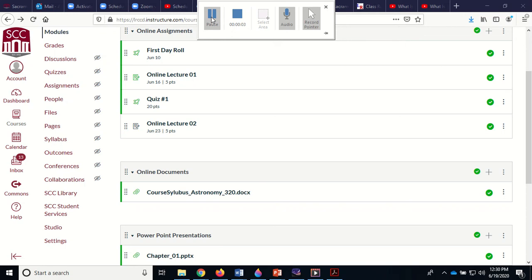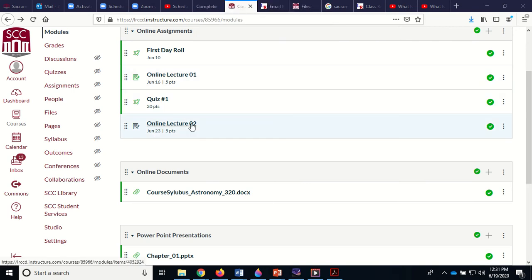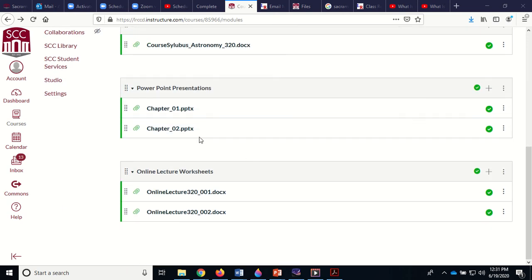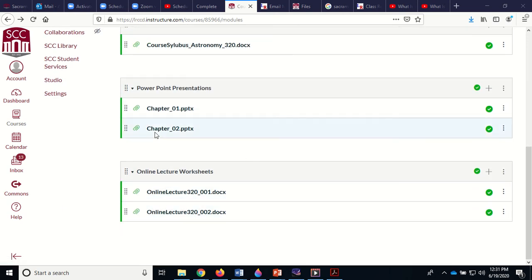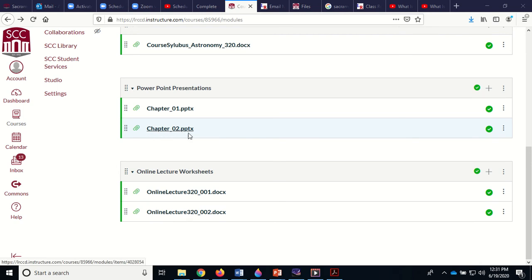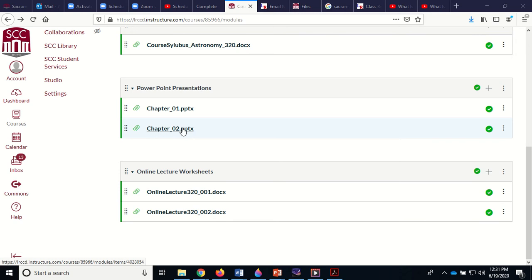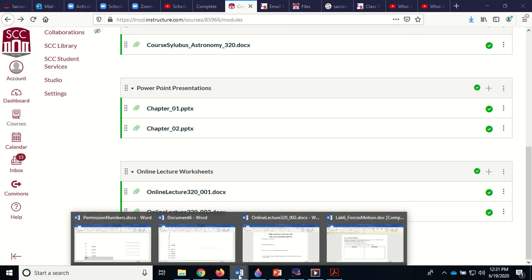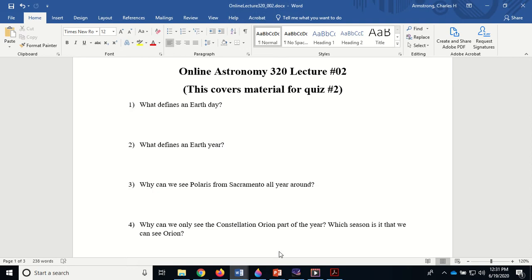Okay, this is for Astronomy 320, a review for Quiz 2. I haven't put that up yet, but here's Online Lecture 2. This is where you can turn it in and download it. Also, PowerPoint for Chapter 2 is up. If you've already downloaded it, you may have only gotten the partial part. It's been updated the last couple of days. This one covers the entire chapter, so you want to download this again to make sure you have the full version of Chapter 2 PowerPoint.